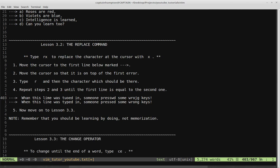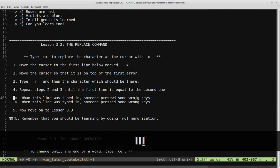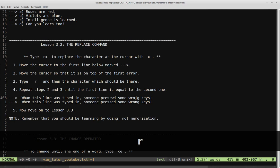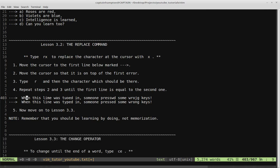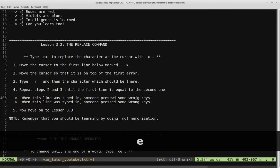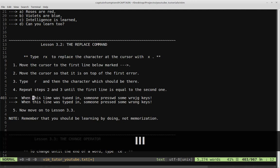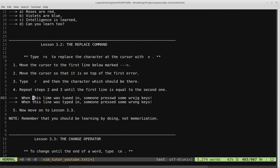Step two is move the cursor so it's on top of the first error. If we look at the line, there are some clear typos we need to change. The first error is this A should be an E. Step three is type R and then the character which should be there — R is for replace. So I type R, nothing happens, but now I type E and that replaces the A with the E. Notice that it didn't switch me into insert mode — it kept me in normal mode, so I can move without pressing escape.